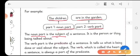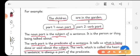The verb part is the predicate. What is the verb part? The verb part is the predicate of a sentence. What does it tell? It tells us what is being done or said about the subject. So the predicate tells what is being done or said about the subject. The verb, which is called the heart of a sentence, is always a part of the predicate.